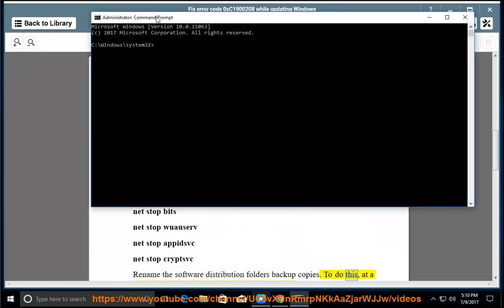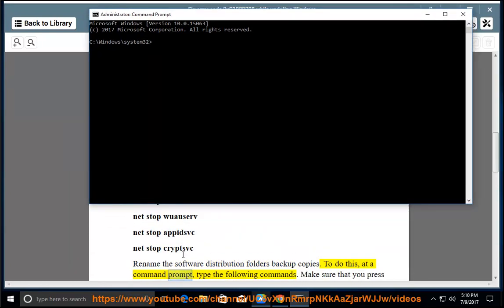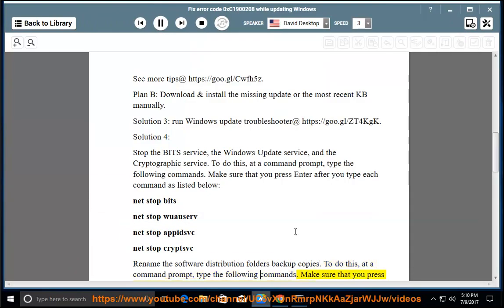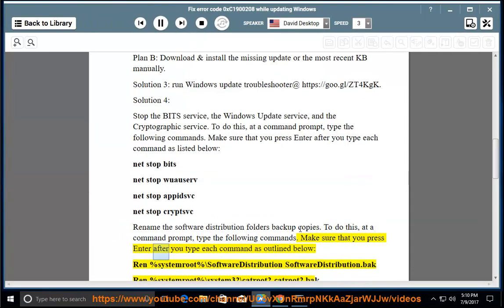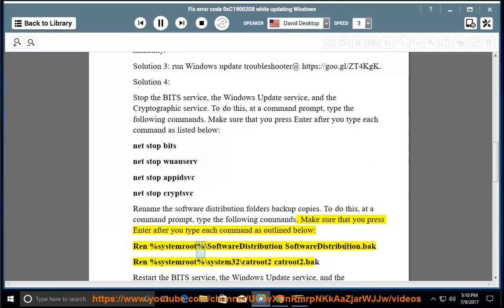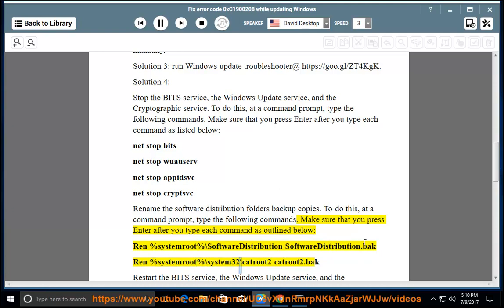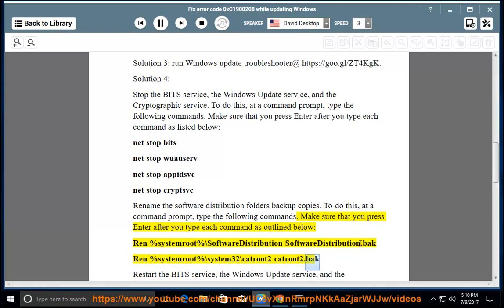To do this, at a command prompt, type the following commands. Make sure that you press Enter after you type each command as outlined below. ren %systemroot%\softwaredistribution softwaredistribution.bak, ren %systemroot%\system32\catroot2 catroot2.bak.